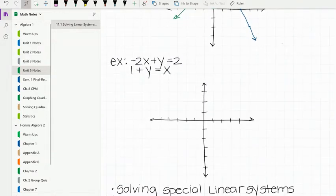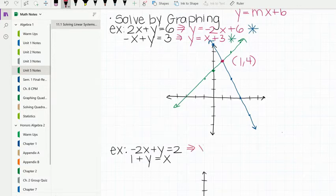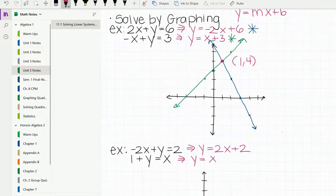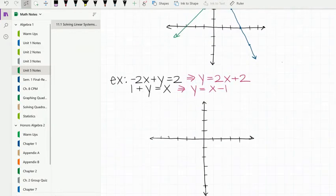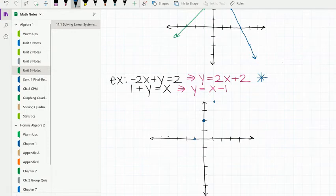We're going to look at another example — you can try this on your own, pause, and then check it after. Using the same process, the first step is to solve for y. This turns into y equals 2x plus 2. For the second equation, I subtract 1 to get y equals x minus 1. This first equation has a y-intercept of 2 and a slope of 2, so from there I go up 2 over 1.